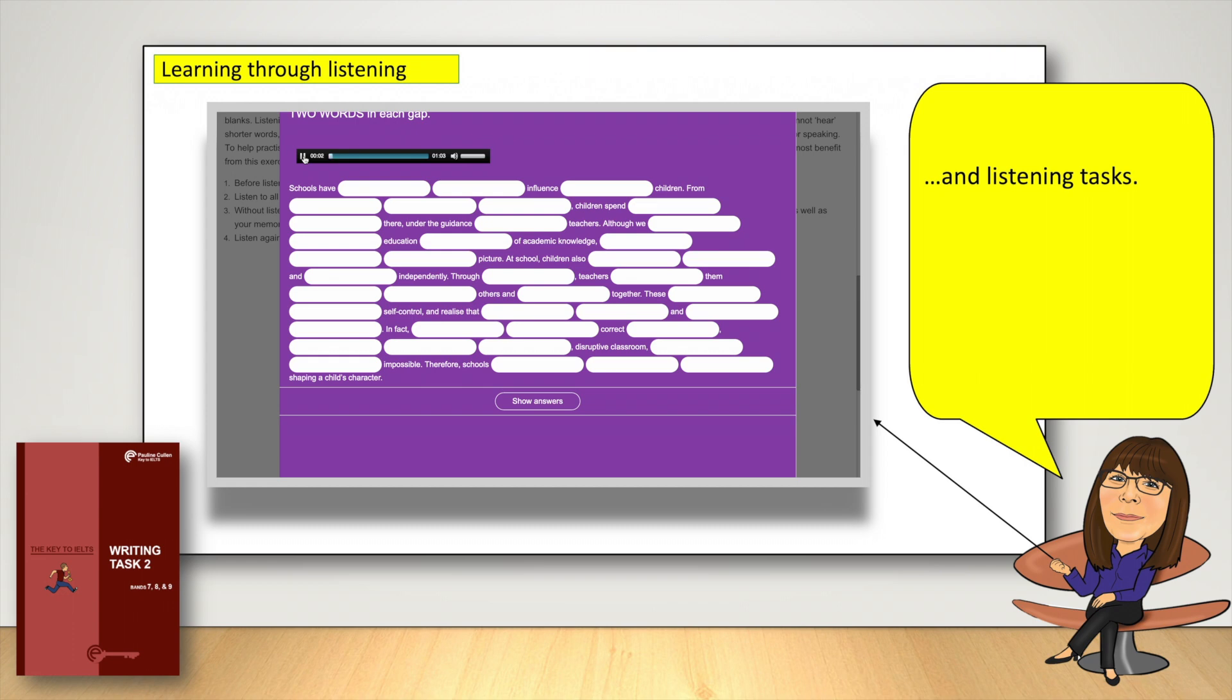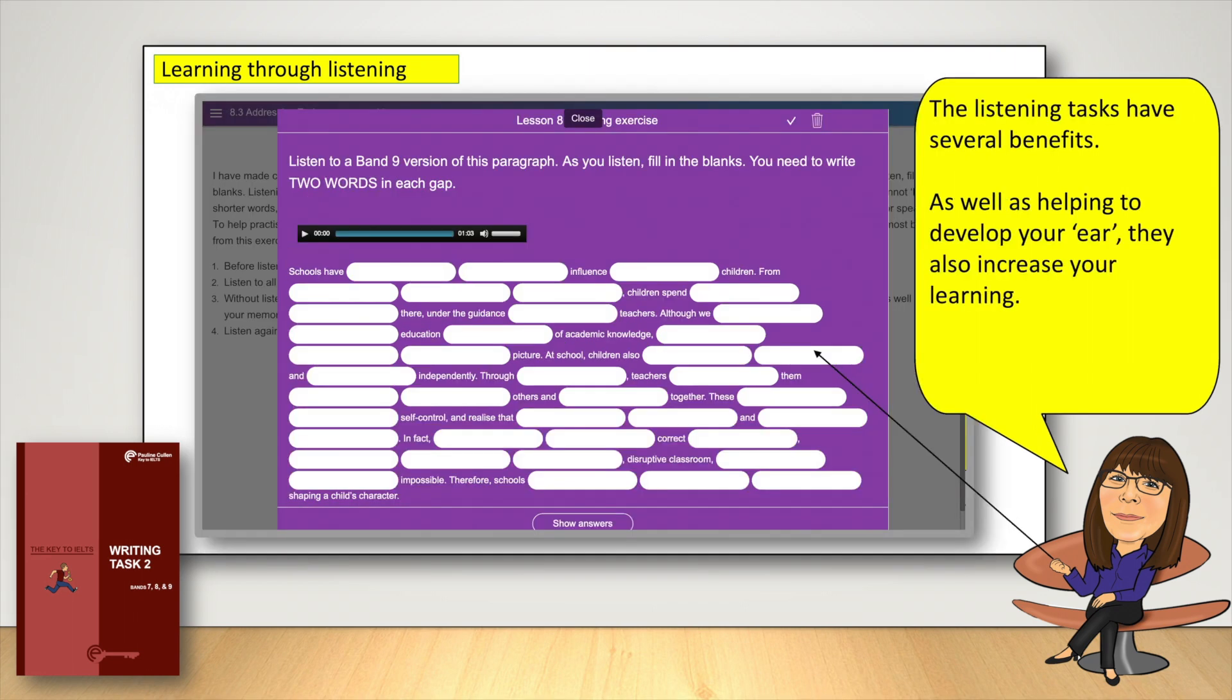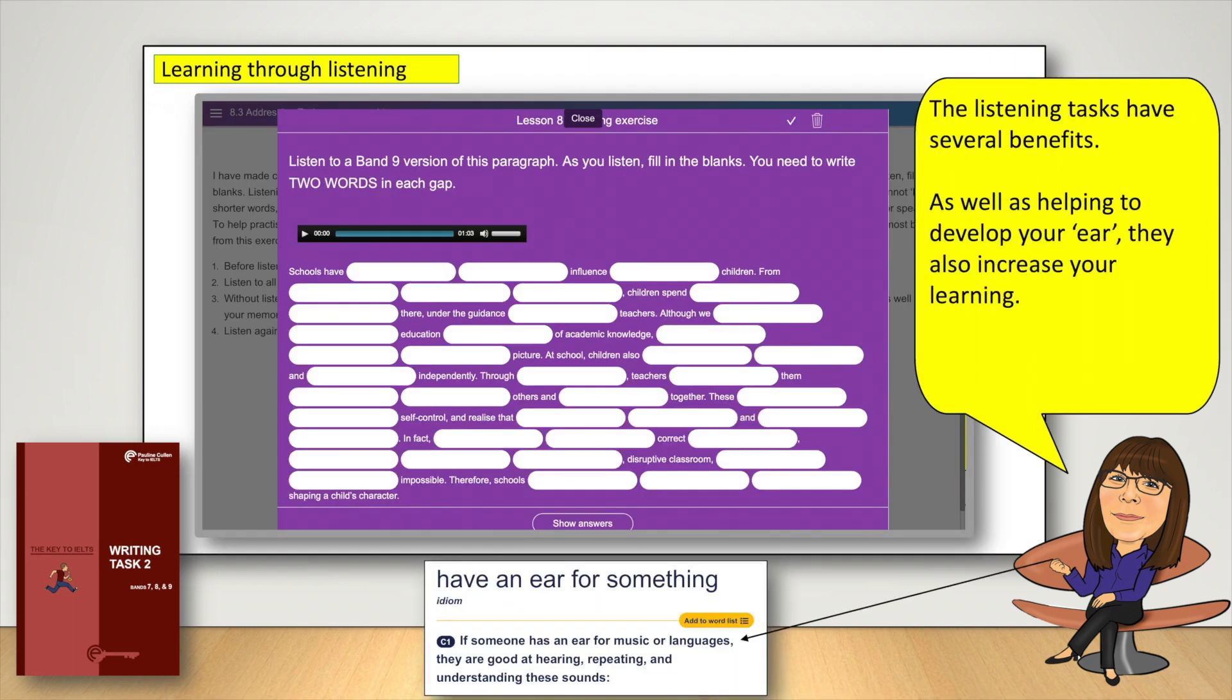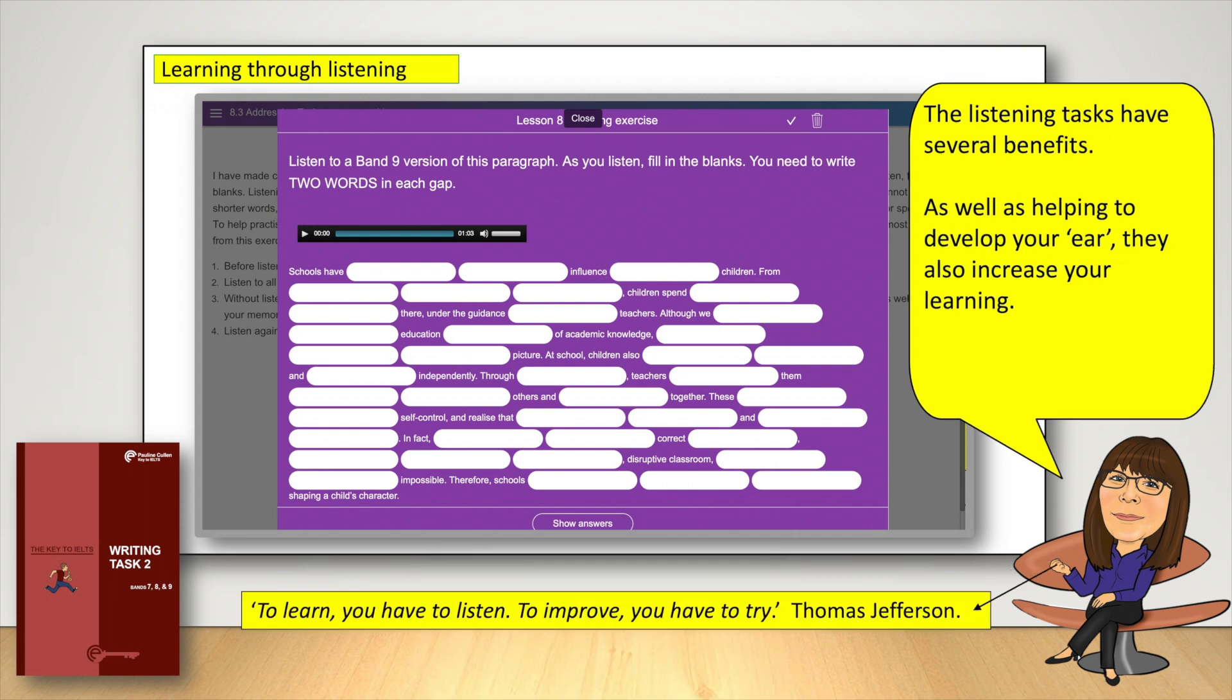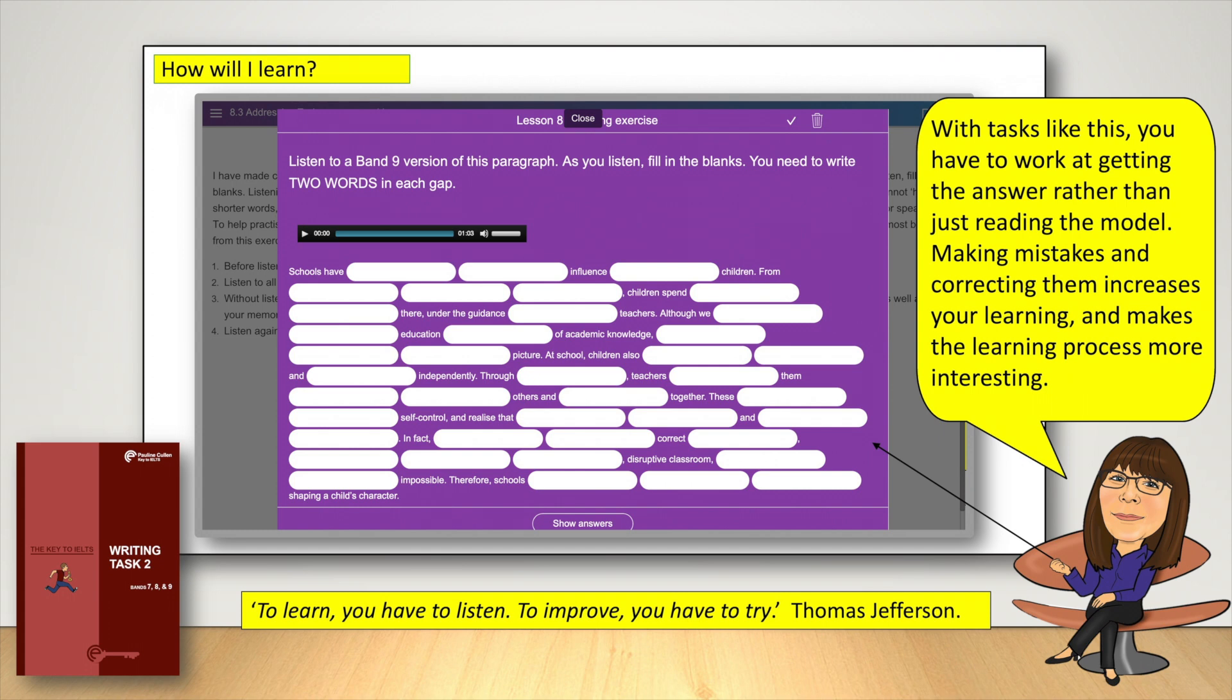Schools have a great deal of influence on young children. The listening tasks have several benefits. As well as helping to develop your ear, they also increase your learning. With tasks like this, you have to work at getting the answer, rather than just reading the model.